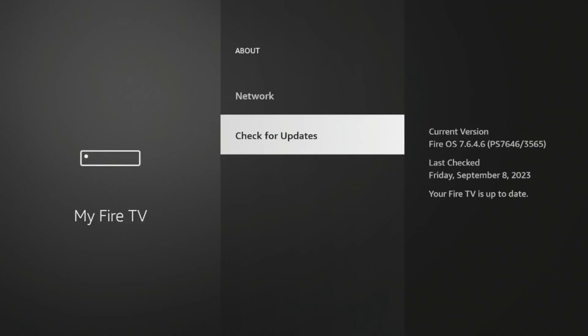All right, so after my update is complete, I do see a screen here that says Check for Updates. And if I click this, it says my Fire TV is up to date with the Fire OS version 7.6.4.6, which should be the most recent version as of this recording.